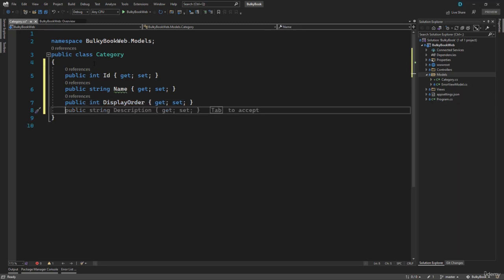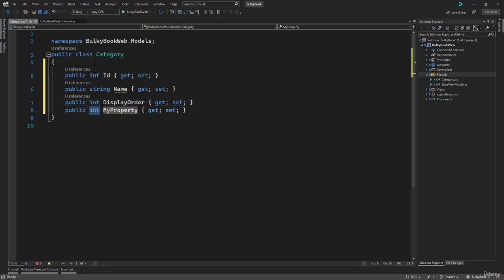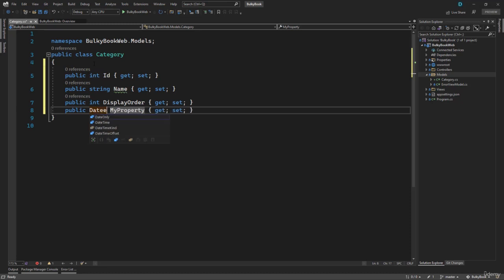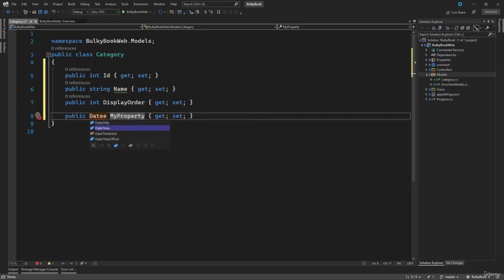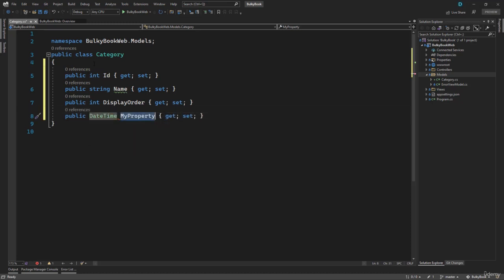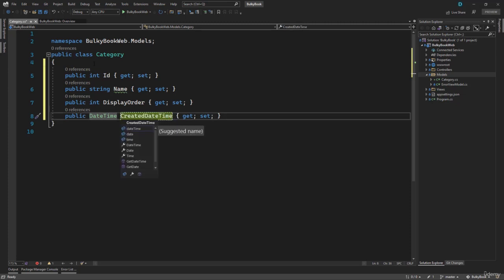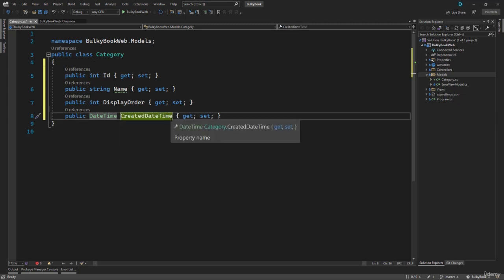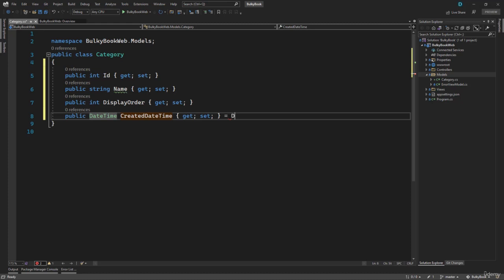On top of that, let's say for logging purposes, we want to create a DateTime property which will have the date on when this category was created. So we will call this CreatedDateTime. Now the CreatedDateTime, let's say we want to set a default value to that. So in order to do that, we can use equal to sign, and we can just assign the DateTime.Now like this.